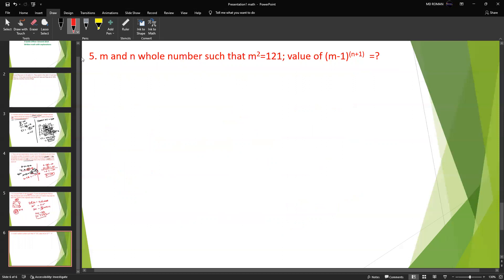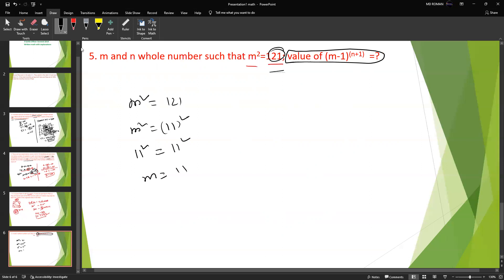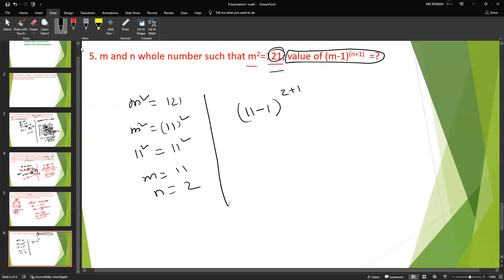Next problem: Find a whole number N such that N squared is a certain value. Simply imagine: N squared equals 121, and M squared equals 11 squared, so N equals 11. Then N plus 1 gives 2 plus 1 equals 3. So the friend's number is 1000. The answer is 1000.